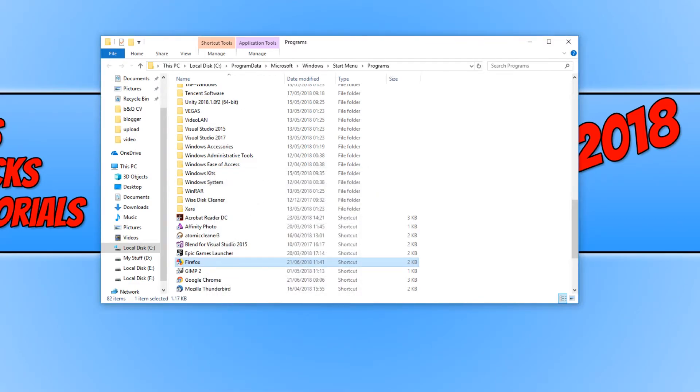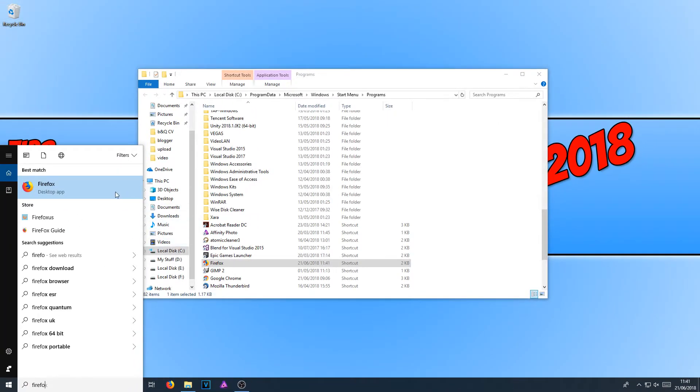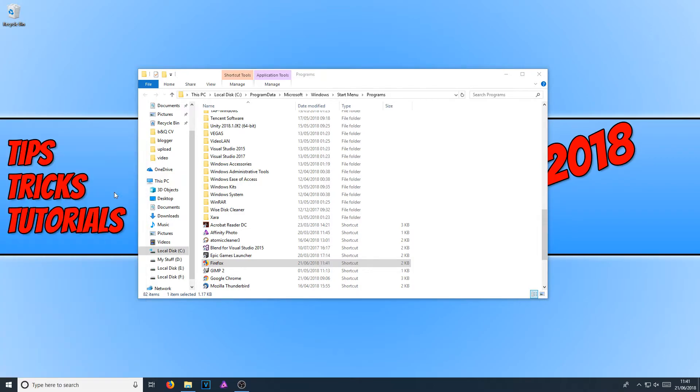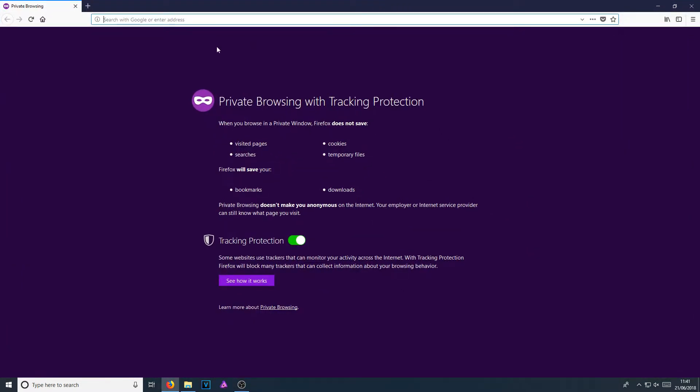And if I now type in Firefox again and now open up Firefox from my start menu, it will launch in private mode. And there we go. As you can see, it has opened up in private browsing.